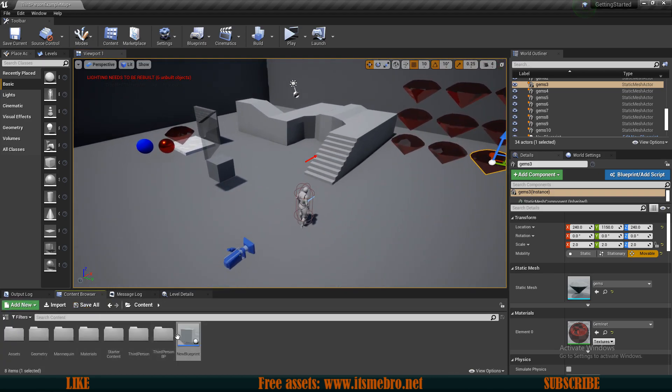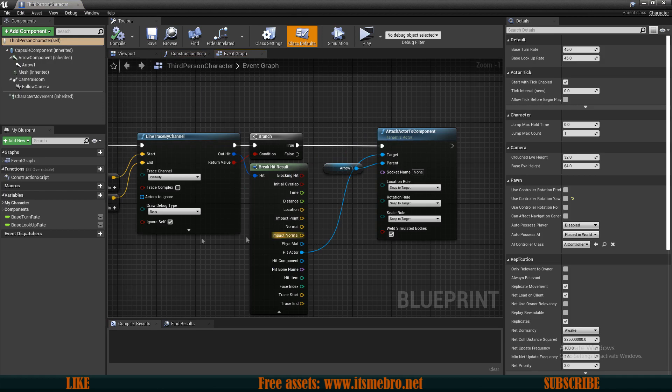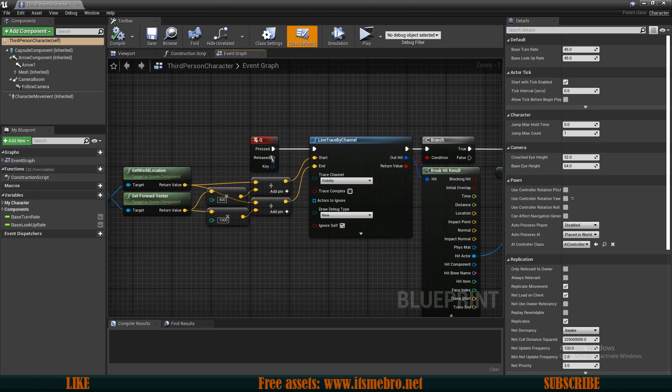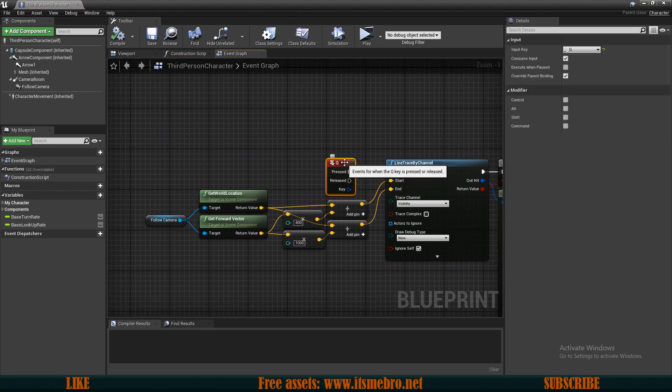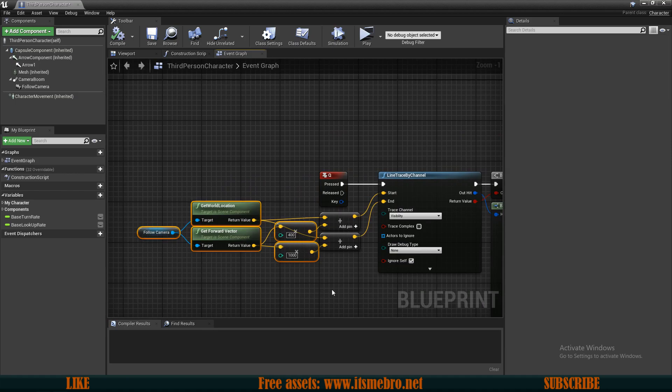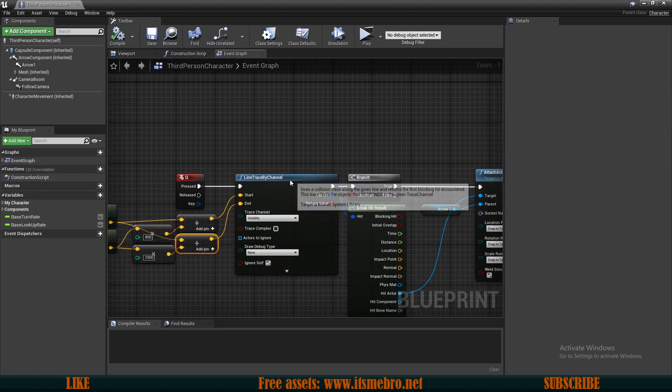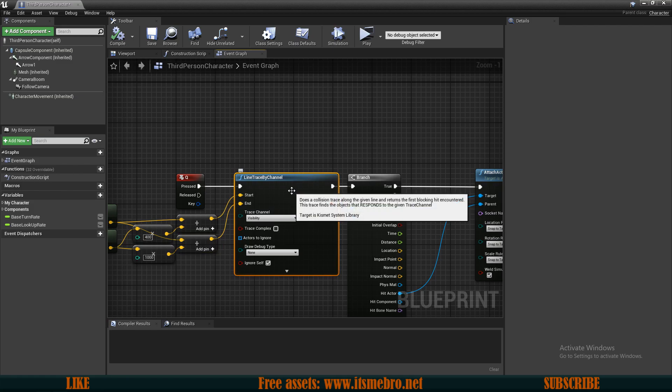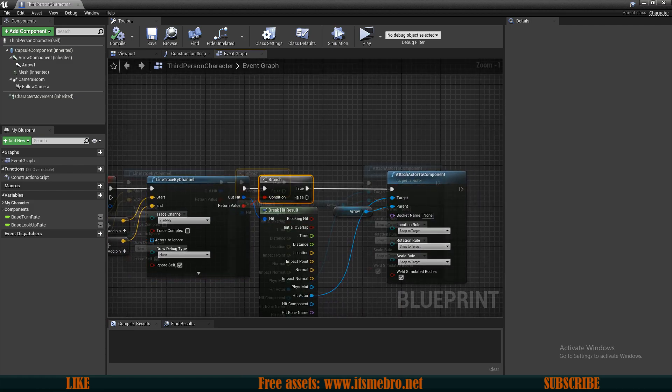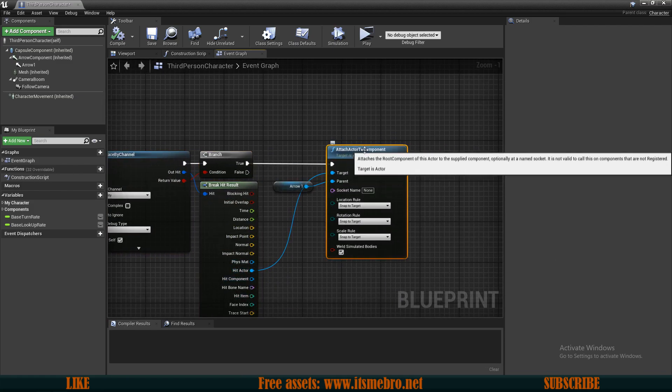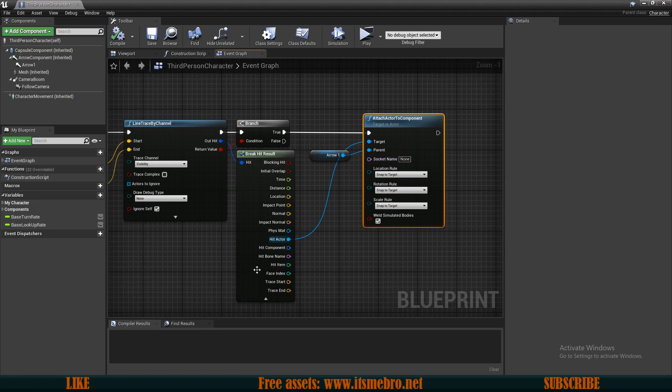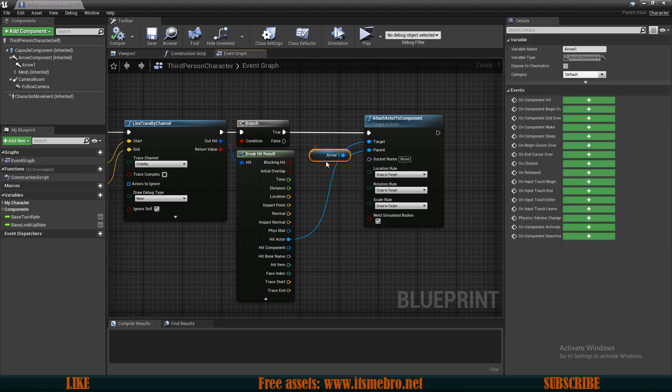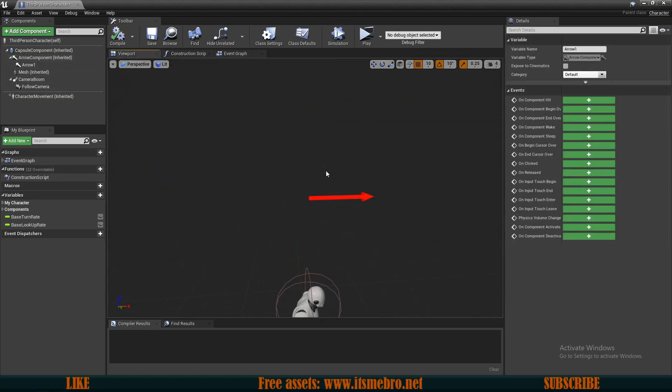If I go to my character blueprint I'm going to show you how I did that, and it's very simple. We have an event on the Q key. We do some basic location checks, the start position and the end position, we shoot a line from point to point. If we collide with something, then we attach actor to a component and we are attaching the actor that our line had hit to the location of this arrow.